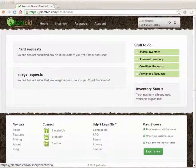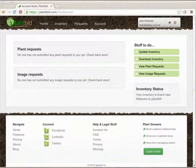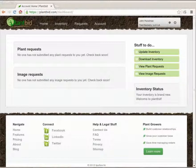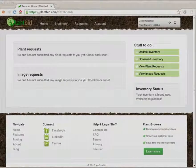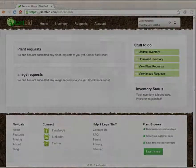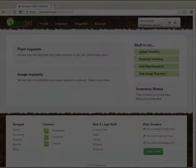Well that's pretty much it. We've covered how a nursery can update their inventory and upload plant images onto plantbid.com. Check back soon for other tutorials. Hope you've enjoyed this one. Thank you.